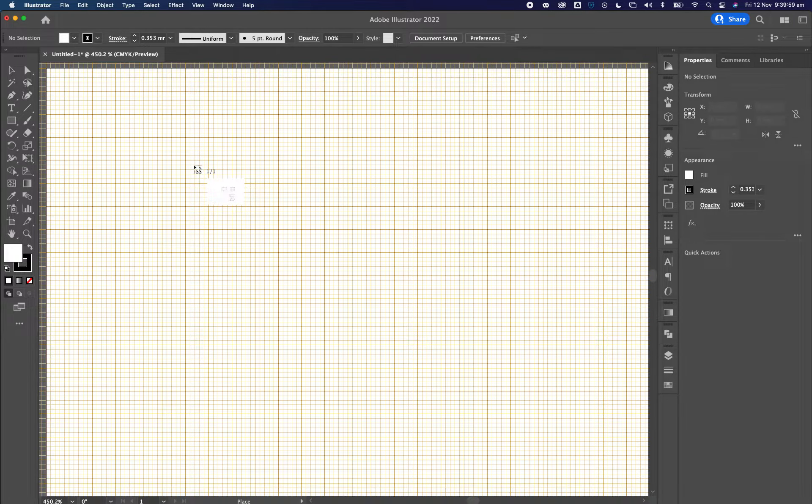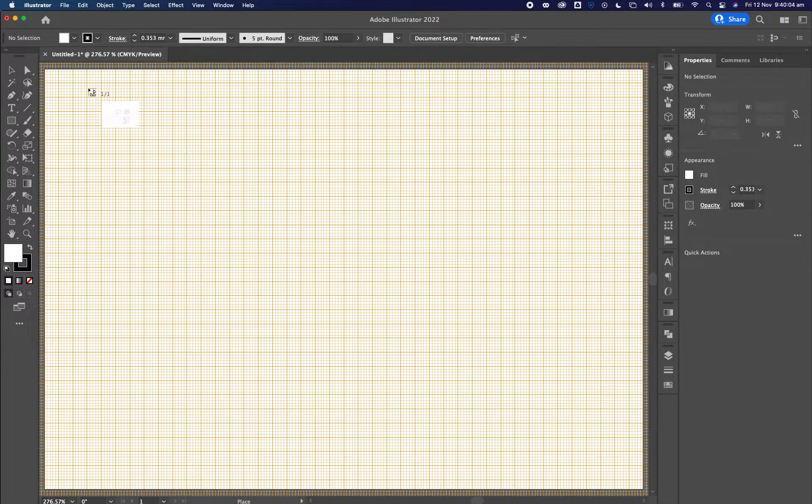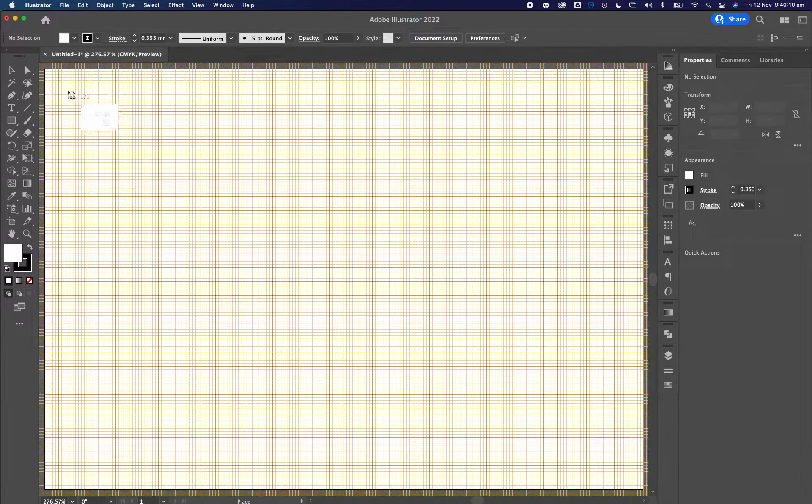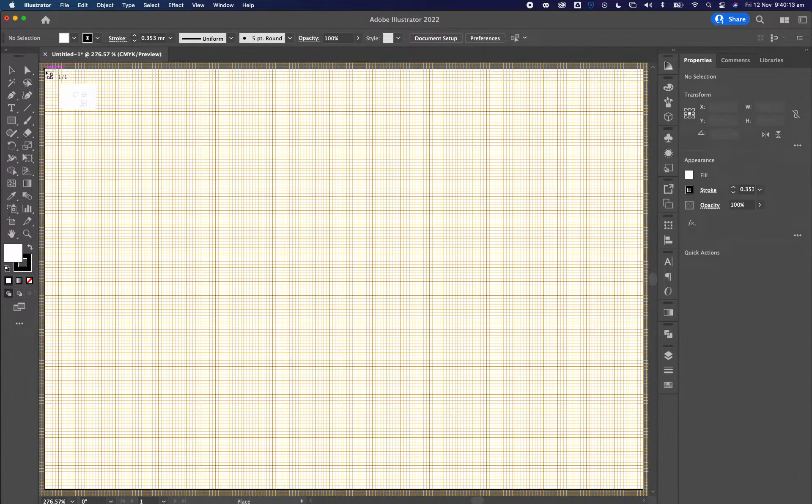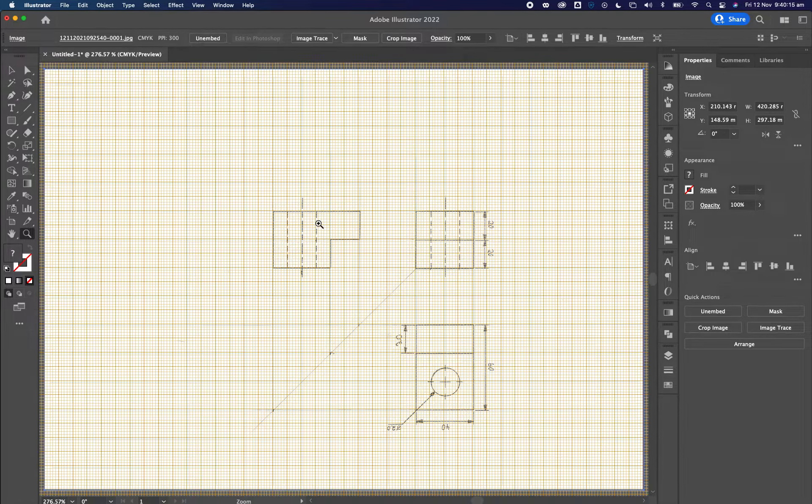So what you've got to do now is you press command zero or control zero on the PC. And then you go right to the top corner of your page. So this here is your A3 page and you go right to the top corner here and you click on the top corner. This here is my scan.